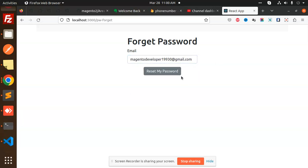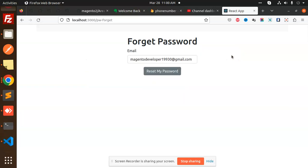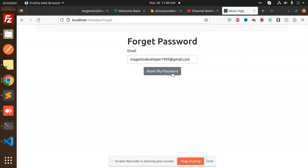There is no record corresponding to this identifier - the user may be deleted. That means it checks whether it's a valid email or not. Then reset password.